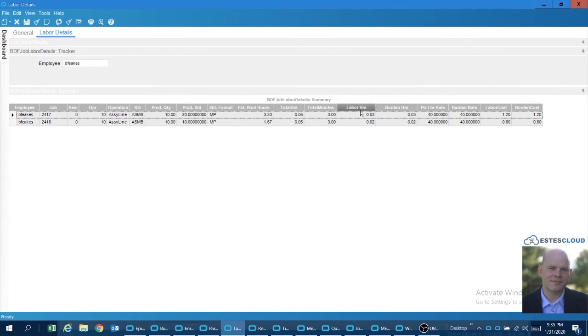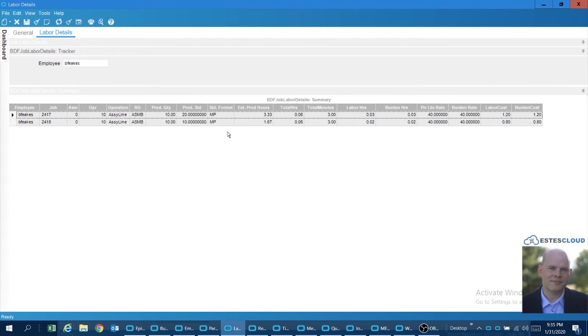So more of the total hours got apportioned to this job where the production standard is 20 minutes per piece, versus only 0.02 being apportioned to the job where you were doing a labor standard of 10 minutes per piece.